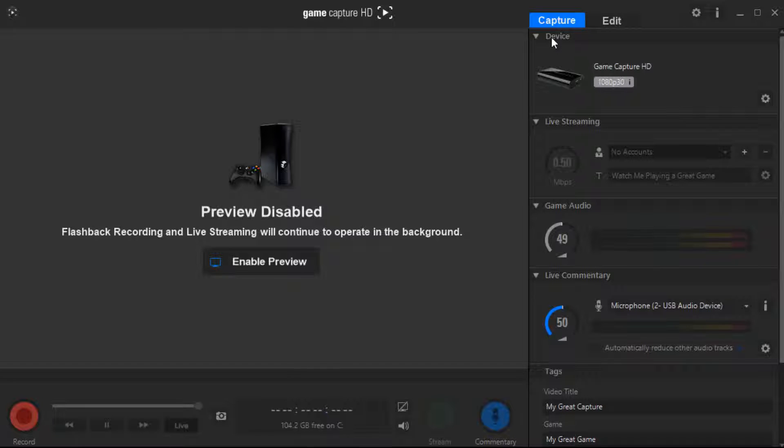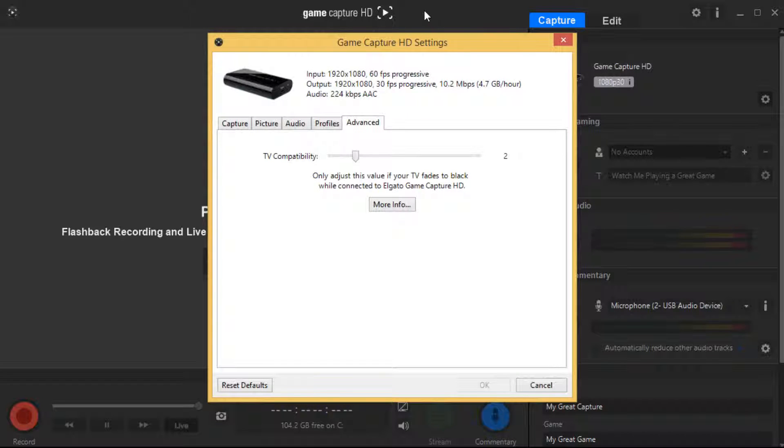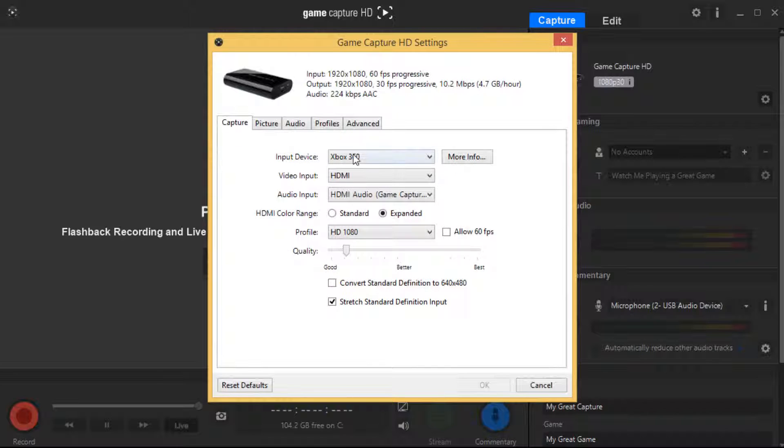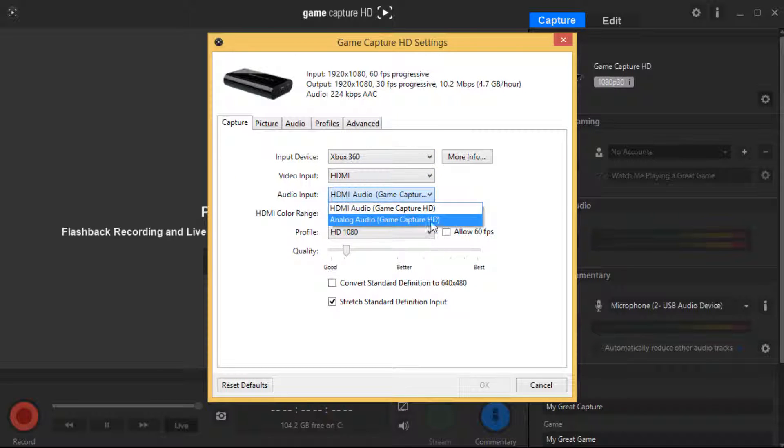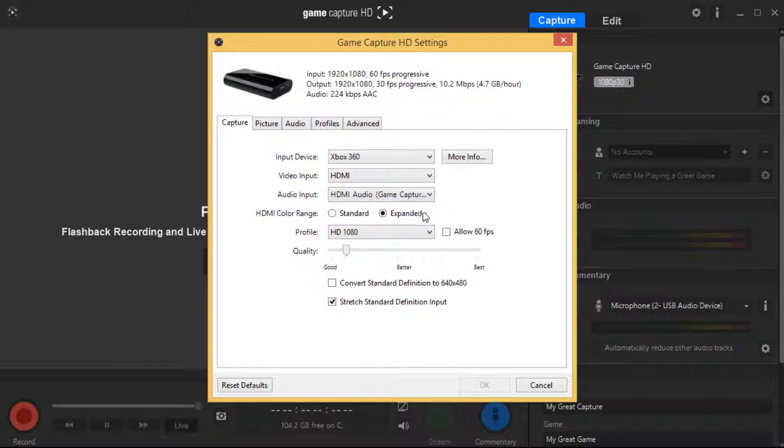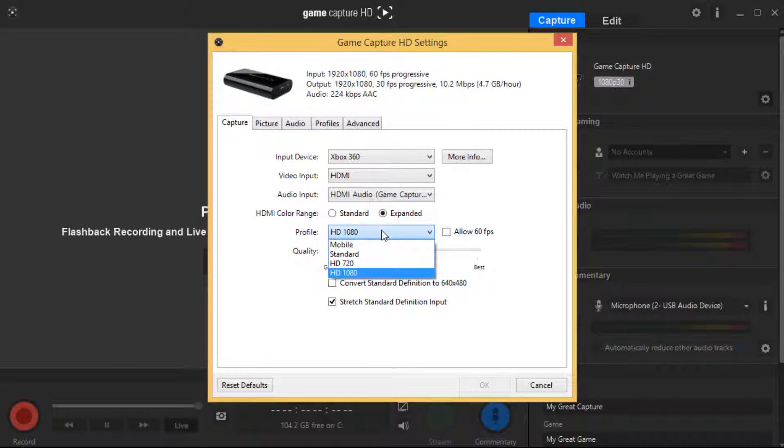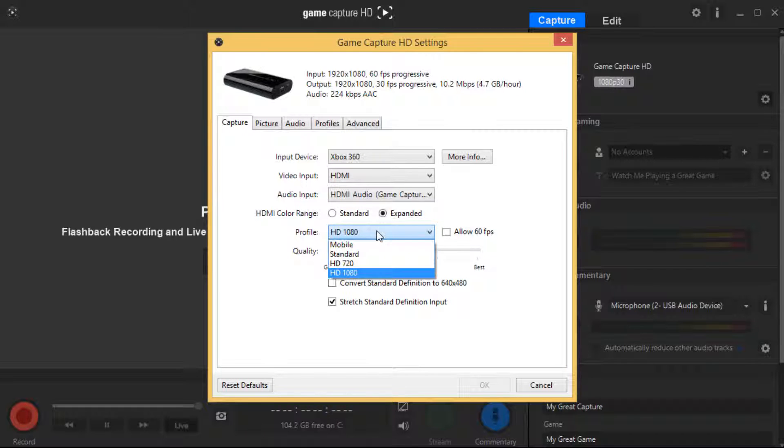Next, if you go over to device up here and then press the settings, you want to go to capture. Choose your console, HDMI, HDMI audio, game capture HD, and then I have it on expanded. Some people have it on standard but I have it on expanded. 1080, that's what I have it on. But if your computer can't handle that, go and set HD 720. It's not as good as 1080 but it still does the job.